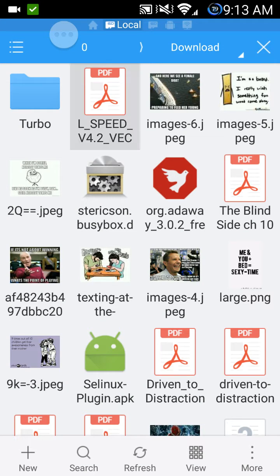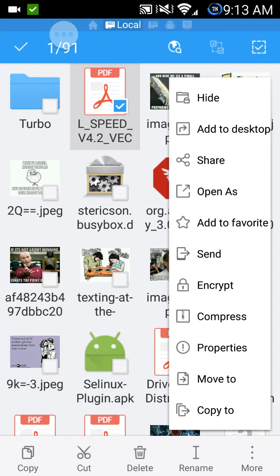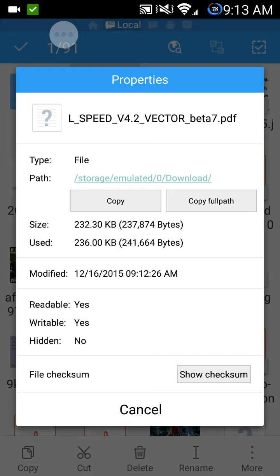Now go ahead and select this file. Go to properties again. And if you notice the size and used, now we have 232 kilobytes. This means that's the file that we want to use.